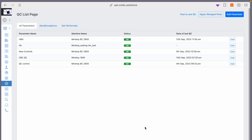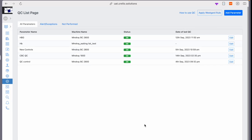So let us see the new QC module. As you can see, you can see all the quality control parameters here which have been configured for your lab. For you to configure a new parameter,